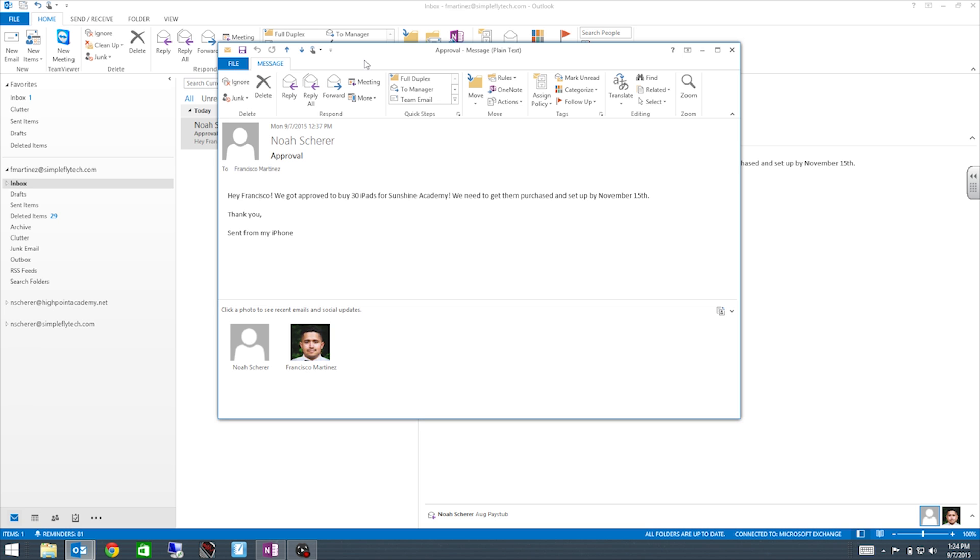This is what NOAA is saying, hey Francisco we got approved for 30 iPads for Sunshine Academy. We need to get them purchased and set up by November 15th. This is what we're gonna show you in this training. We're gonna show you how to take this email and put it in OneNote so we can start getting very organized.